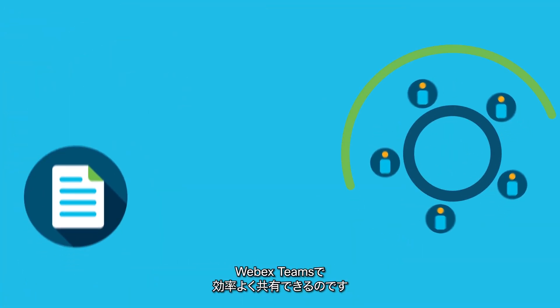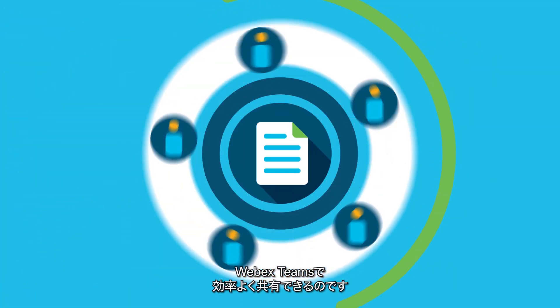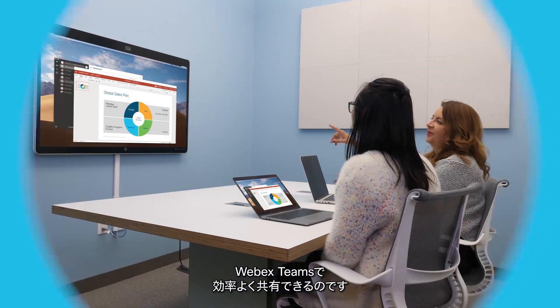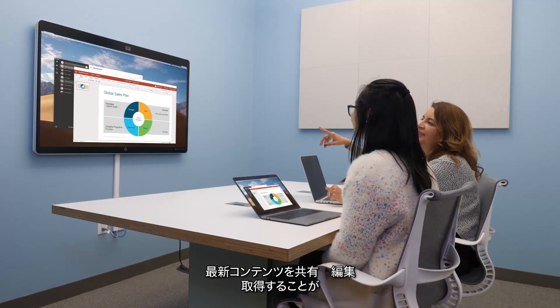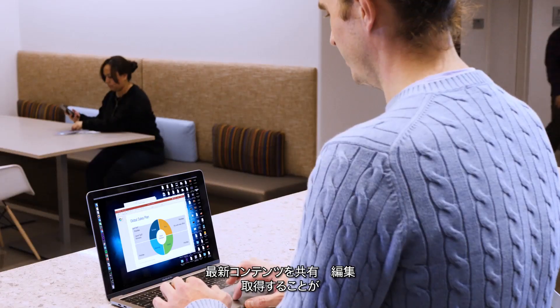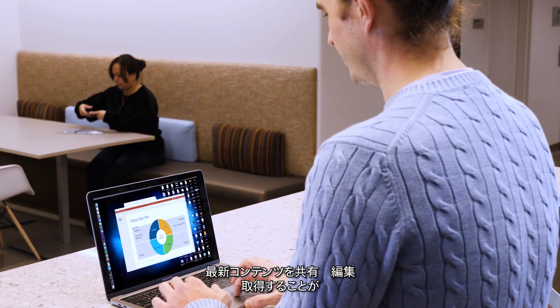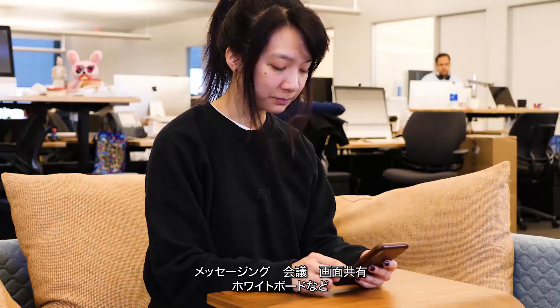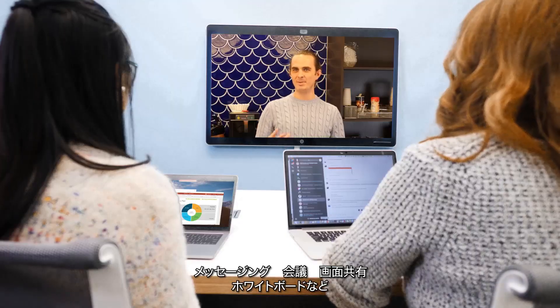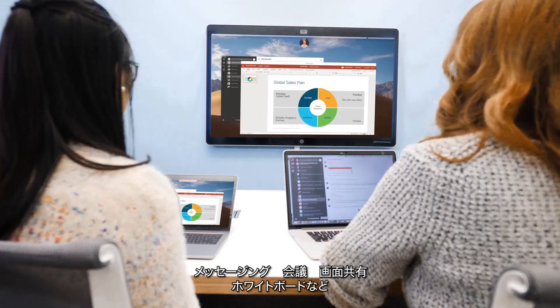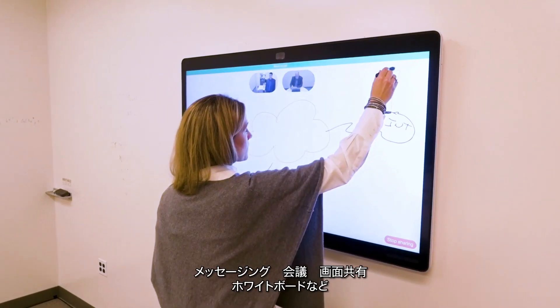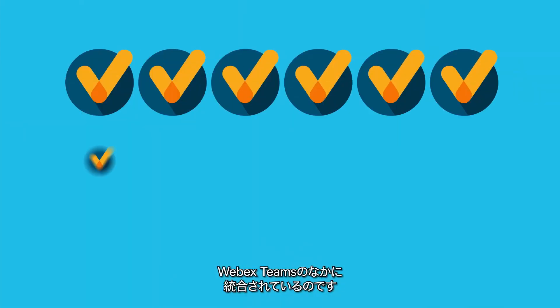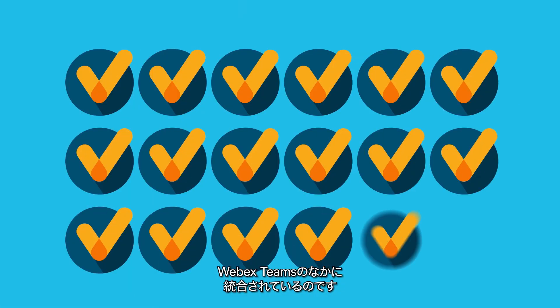That means the stuff you've got over there is now integrated with the amazing teamwork happening here, so people can easily share, edit, and grab the latest content right where they're messaging, meeting, screen sharing, whiteboarding, you know, getting things done.